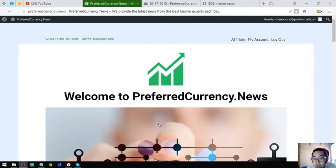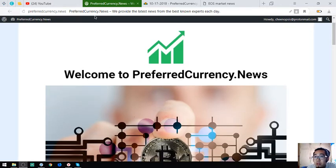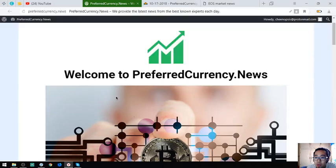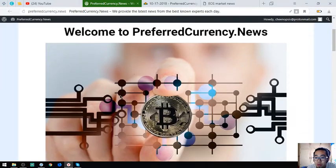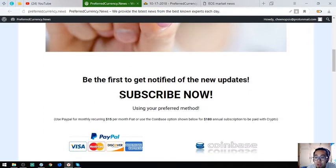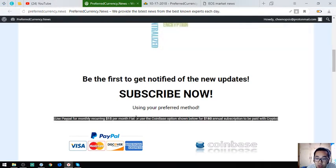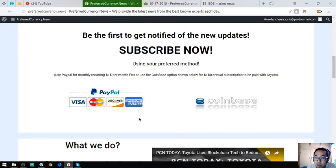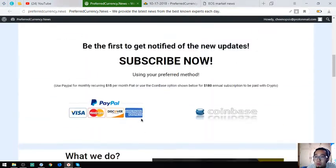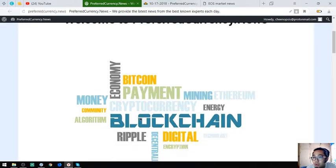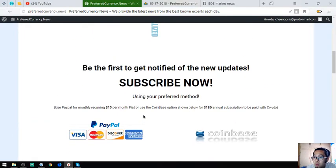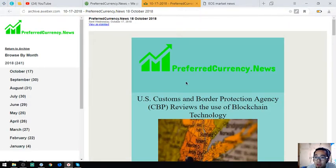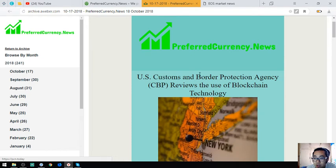Here is the website, it's called preferredcurrency.news and this website is where you can subscribe to get a newsletter that will notify you of the latest updates and the latest of the top cryptocurrencies of the day, brought to you by their publisher, Donald the Guru. I am going to show you a sample of the newsletter that they are going to send to you. This is a sample and they already sent it to their subscribers today.